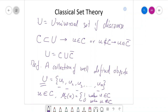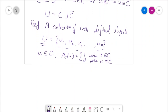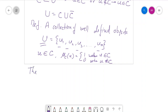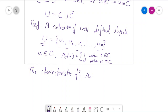The characteristic function μ_C is a map from U to the set {0, 1}. So the value of this function lies in only two numbers: 0 or 1. This characteristic function informs whether small u is an element of C or not an element of C.